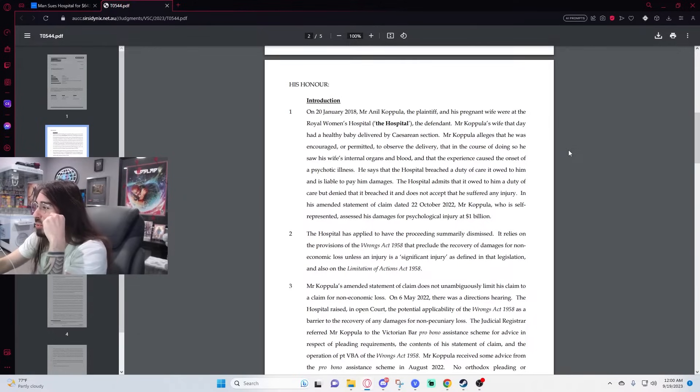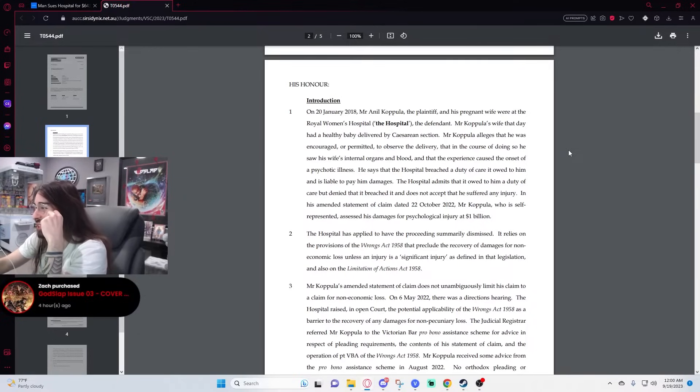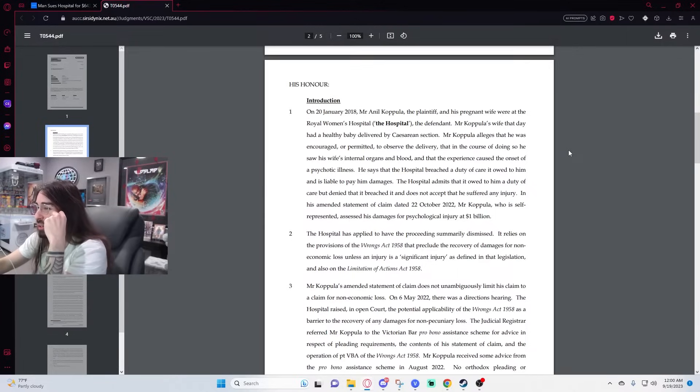He says the hospital breached the duty of care it owed to him and is liable to pay him damages. The hospital admits that it owed to him a duty of care, but denied that it breached it and does not accept that he suffered any injury.